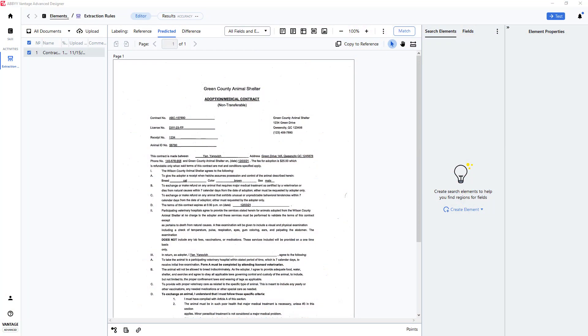Often there is a need to locate and capture data on a document when the data loosely or tightly conforms to some pattern.